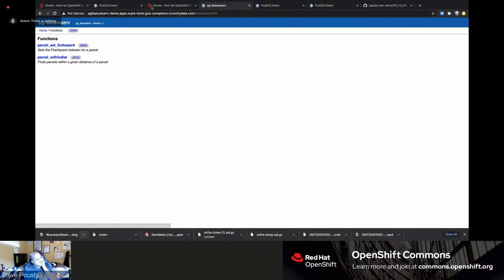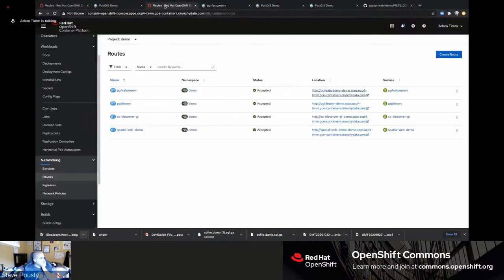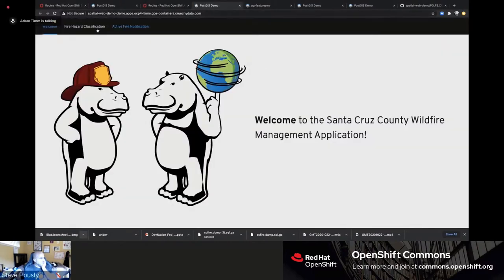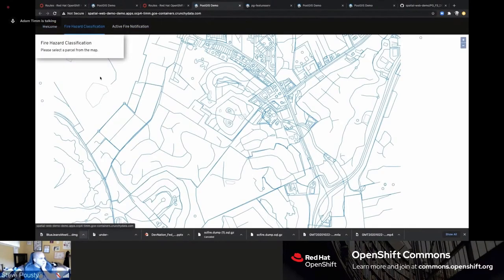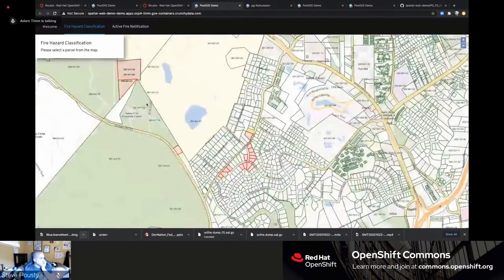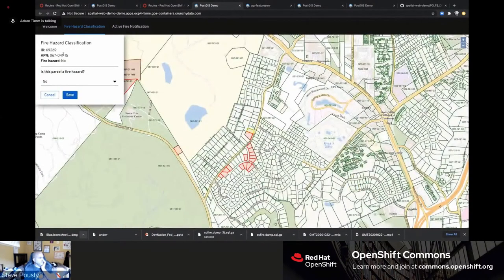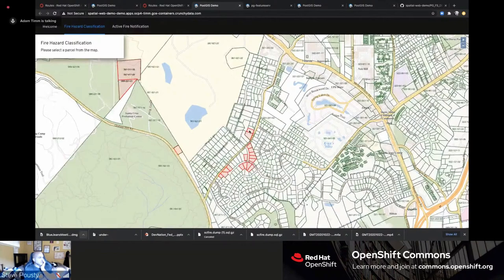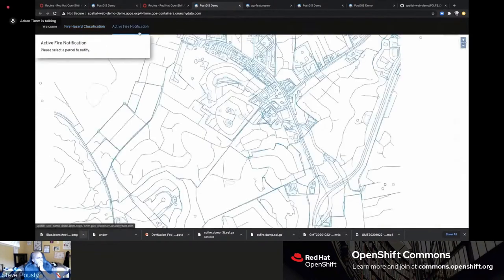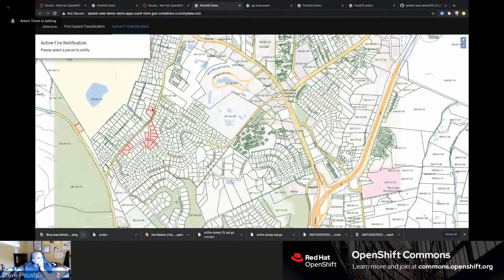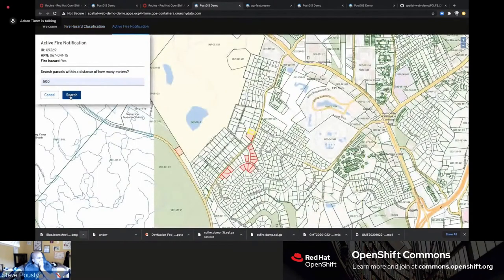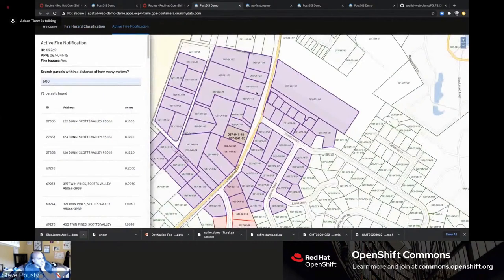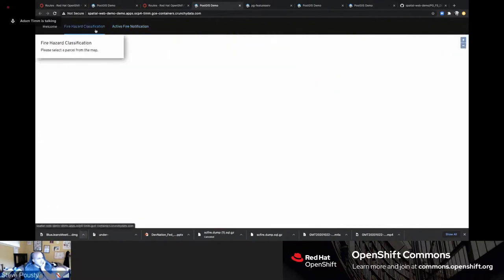Refreshing the demo application, it's now fully functional. Attribute information is back, clicking a parcel and hitting 'yes' changes it to red — the attribute is updated directly in the database. Switching to the fire notification view and running a distance query returns all parcels within the selected radius. The entire application was built out in real time in roughly 20-25 minutes.